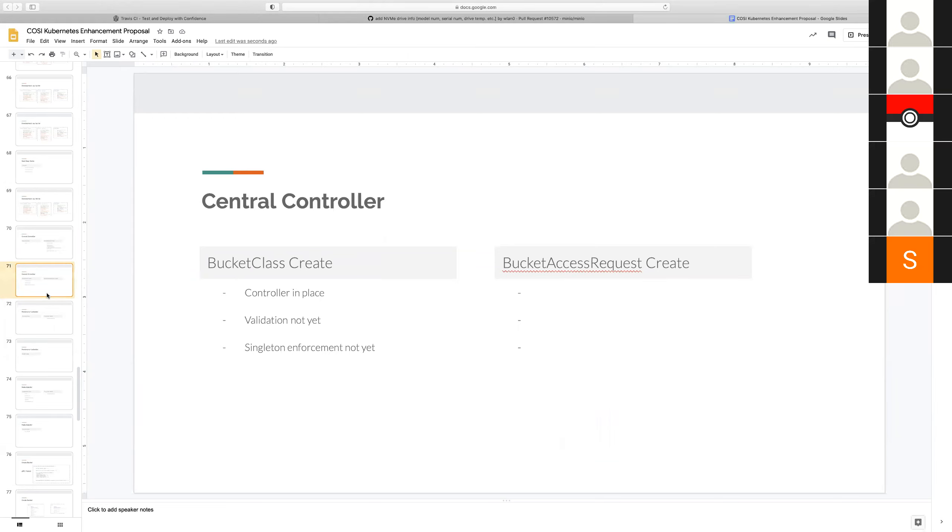So here there's an interesting question. What happens if a bucket request comes in pointing to a bucket class that doesn't exist yet? Once the webhook is in place, we should validate the bucket class existence in the webhook itself. That's not how other things work, right? That seems weird.